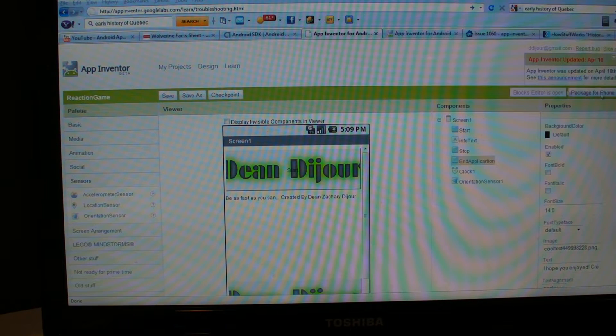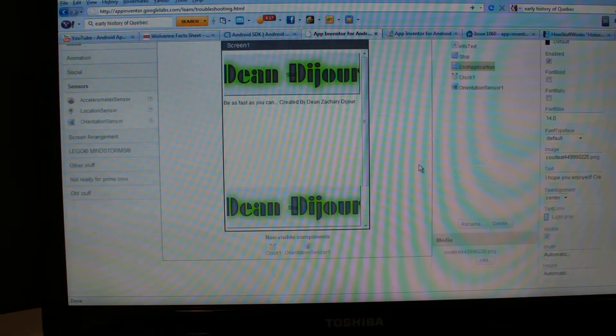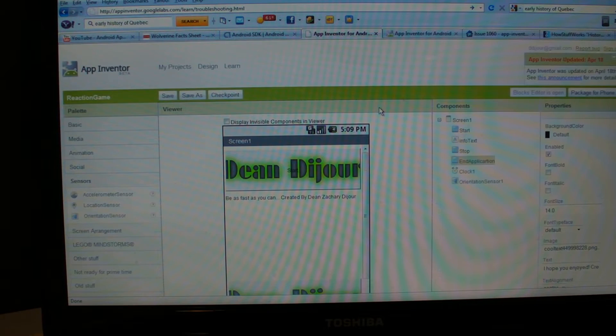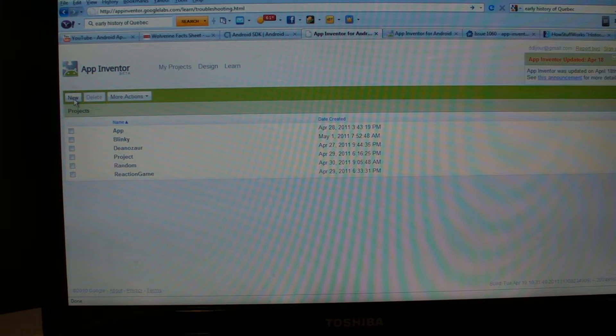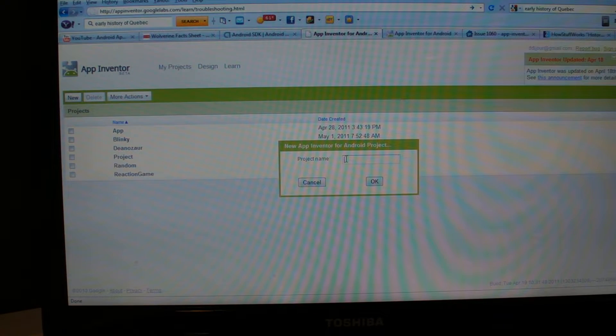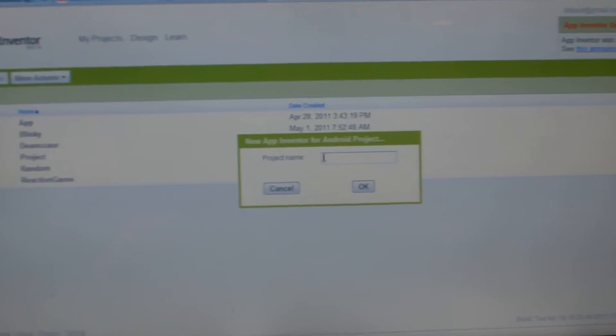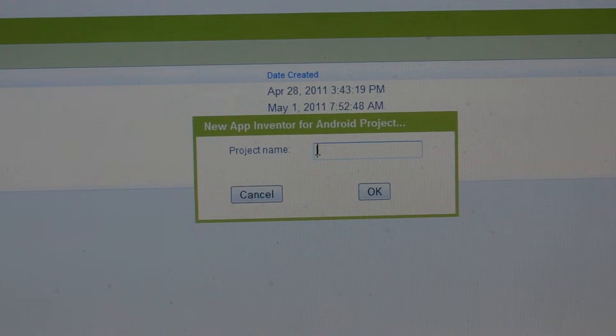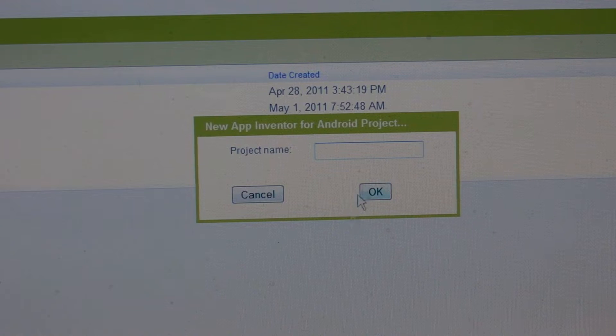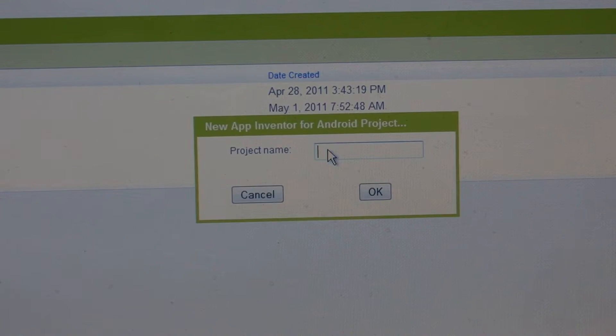Here is the website — I'll have a link for it. What you want to do first is go to My Projects, then click New, then create a project name. I've already created a project, but you can call this anything you want. I would call this the reaction game — that's what I named it.